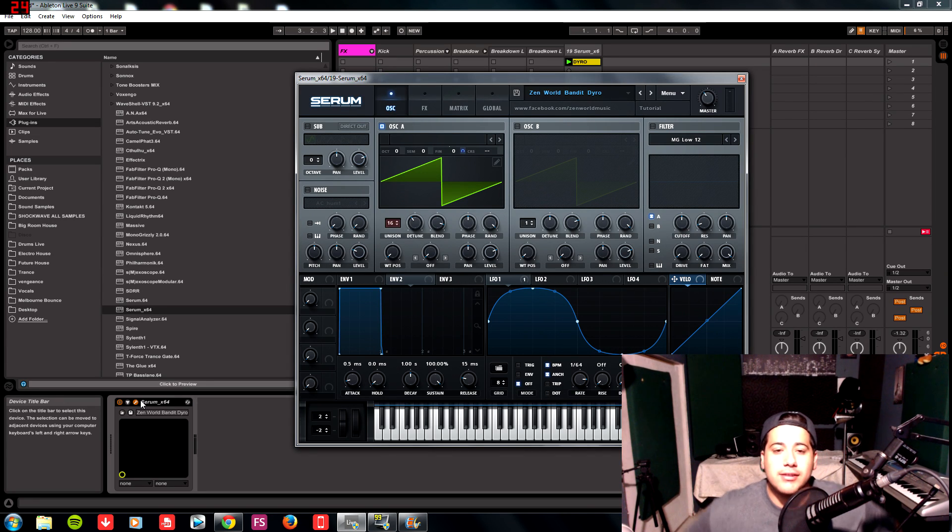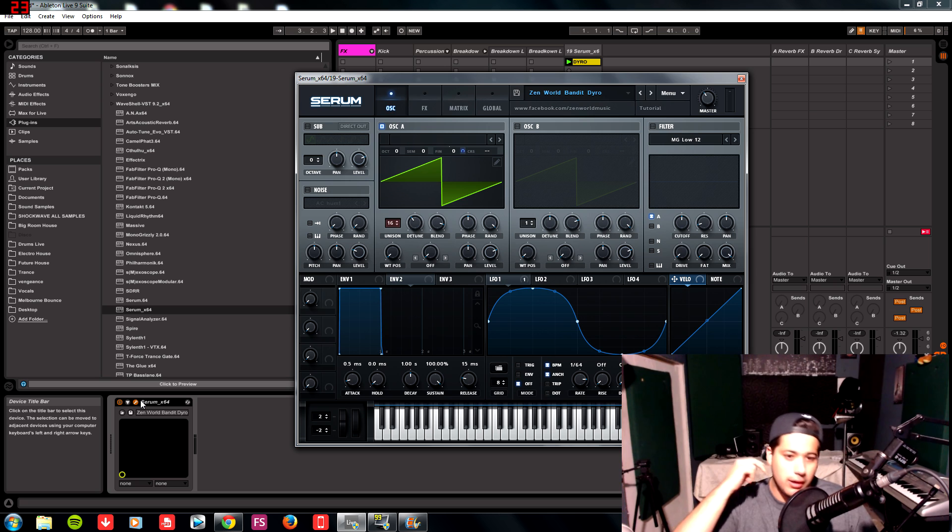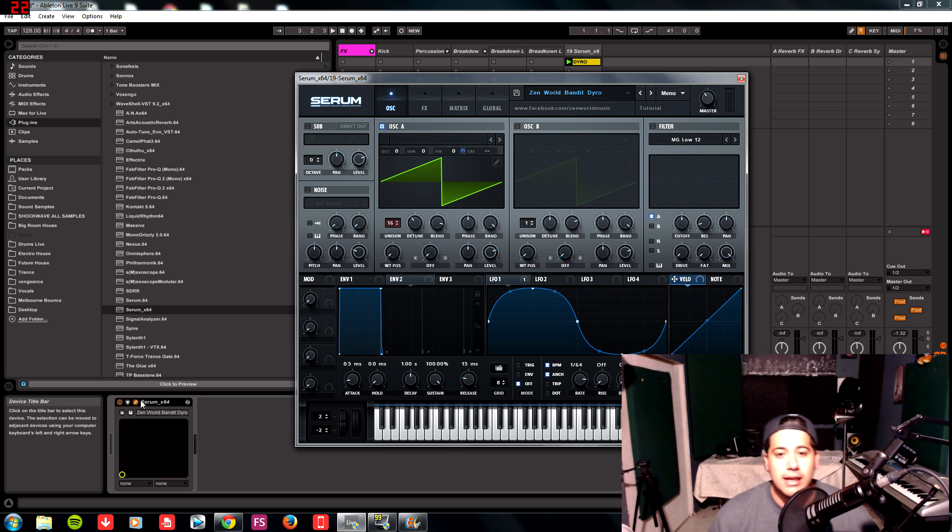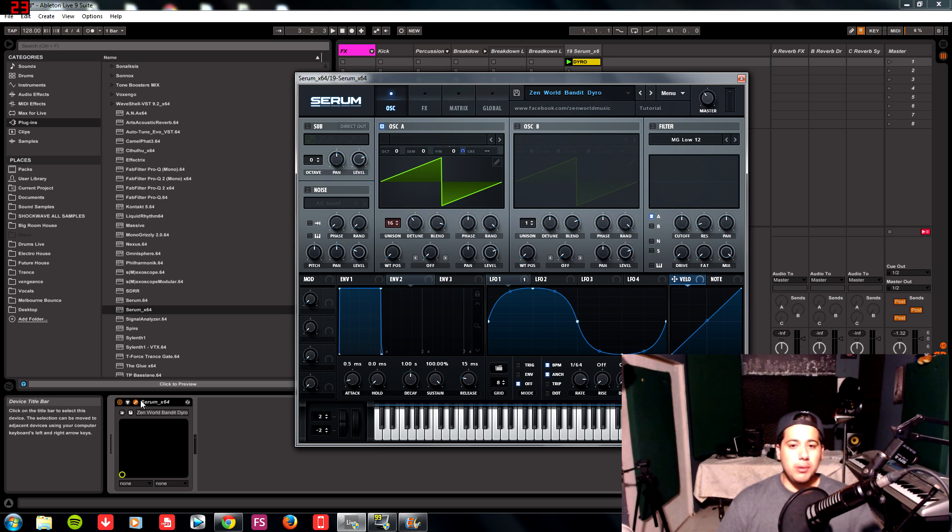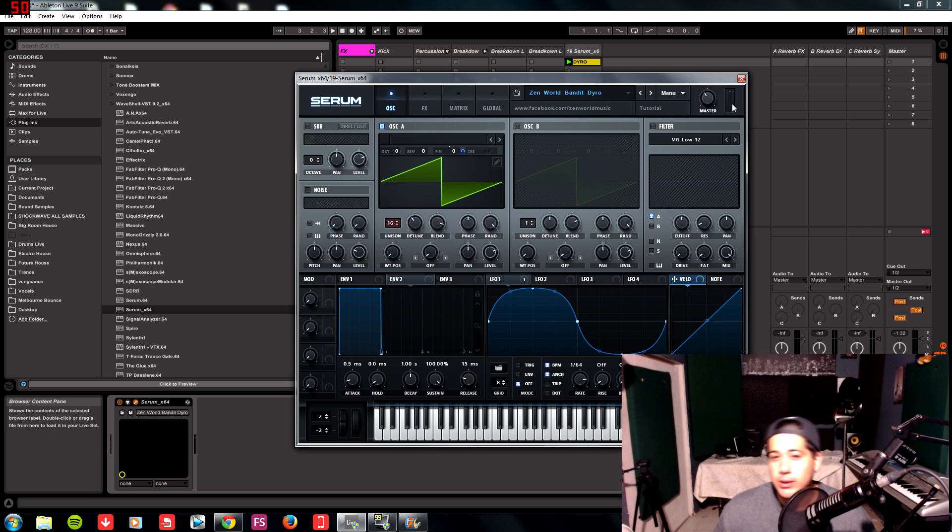Alright guys, so now we're on to the next tutorial and this one's going to be the Serum Bandit Dyro lead, which is inspired by the Valley Bandits Welcome Dyro remix. I got it as close as I could possibly get it. This one's going to be an easy one as well, it just has a little key to it and I'll tell you guys what's the secret to it.